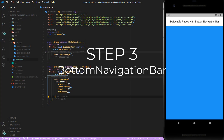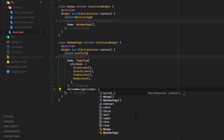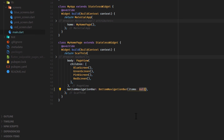Step three. Add a bottom navigation bar widget to the bottom navigation bar attribute of your scaffold. The bottom navigation bar has an attribute called items which requires a list of BottomNavigationBarItems. Outside your build method, create a final variable that holds a BottomNavigationBarItem for each of your pages and provide each item with an icon and title.